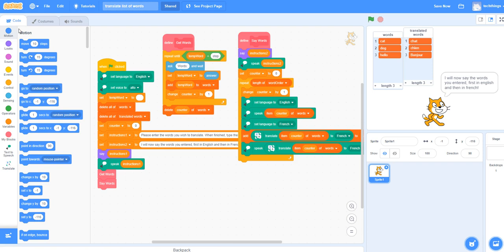It will go ahead and say the word in English, and then say the word in French, as well as display it on the stage here.